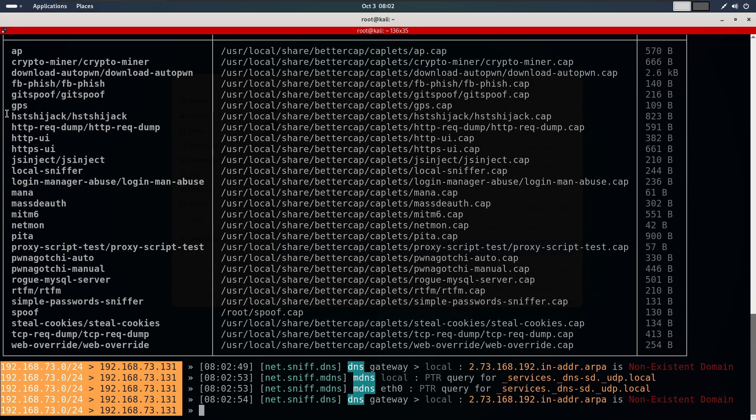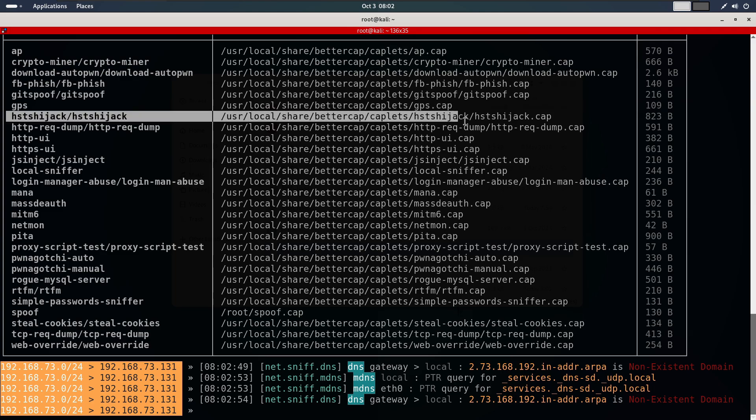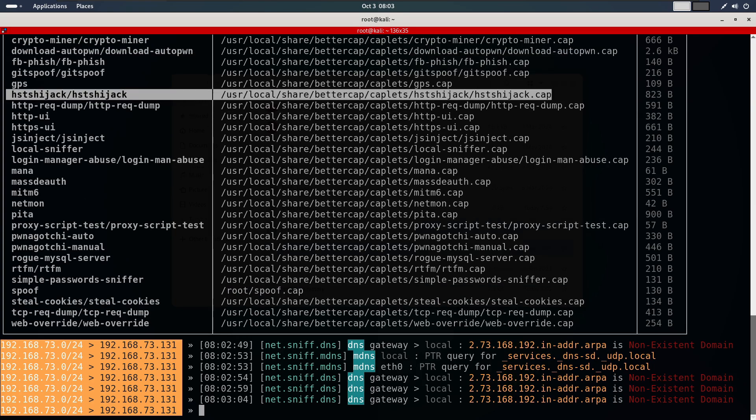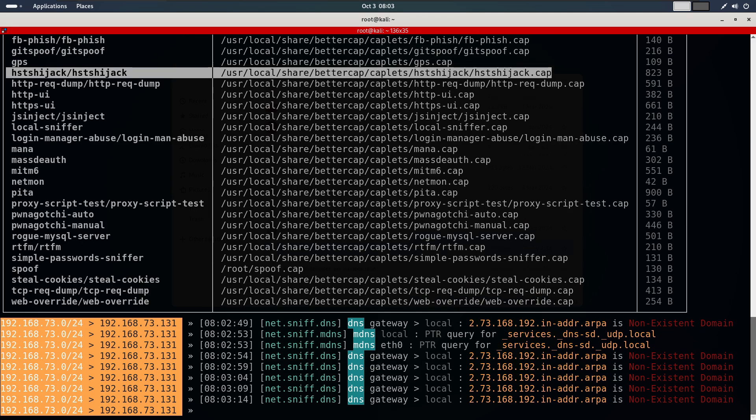Here as you can see is our kaplet. This gives you a list of all kaplets along with their path. We are focusing on the HSTS hijack kaplet. It's located here in the bettercap directory.